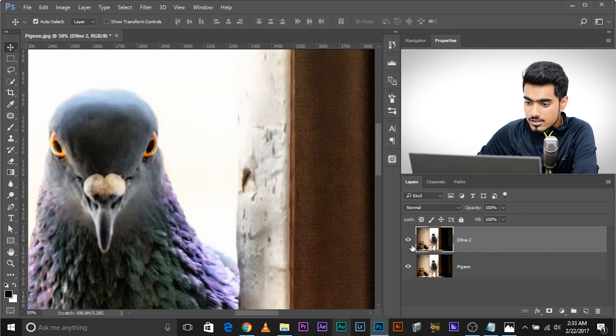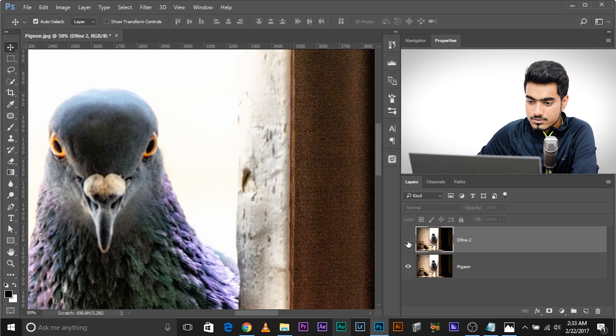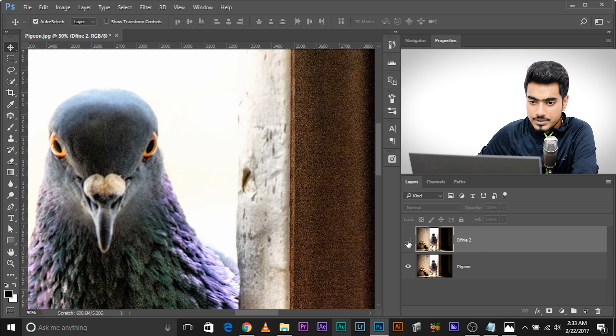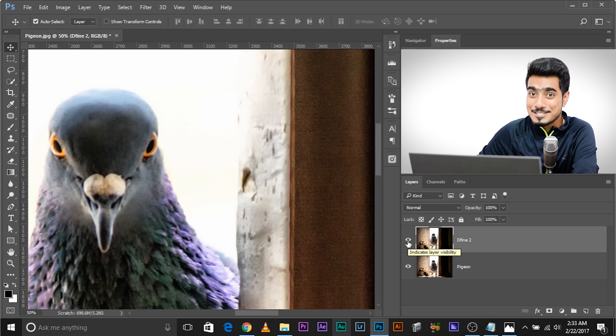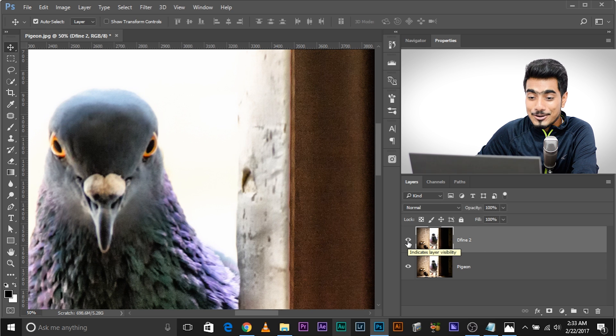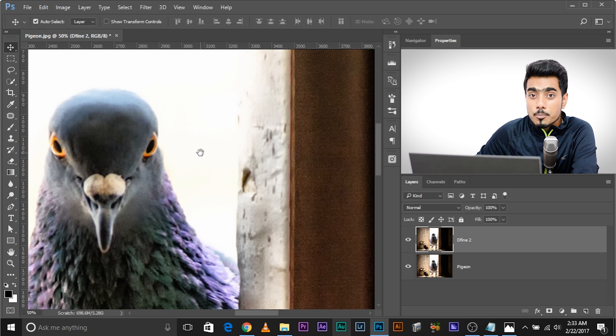So if I turn off this layer, this was before. This is after. Now isn't this amazing? But when you do noise reduction, you see that if there are some areas which has lost details, all you have to do... this is before, this is after.